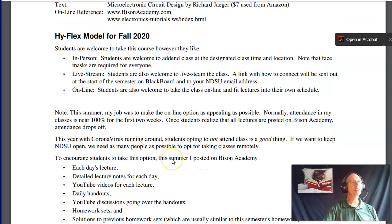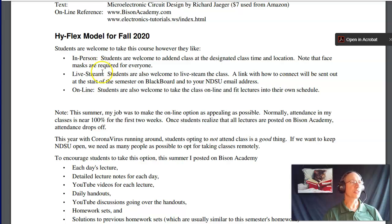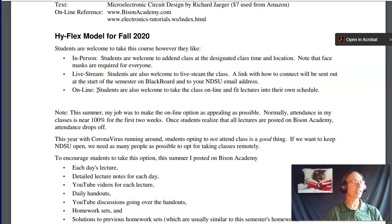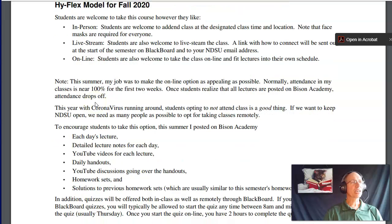The model for this class is HyFlex — we're using it this semester and probably for the next couple years. What that means is you can take the class any way that works for you: in person, live stream on Zoom, or fully online at your own schedule. With coronavirus, not showing up to class and taking it online is actually really, really good.